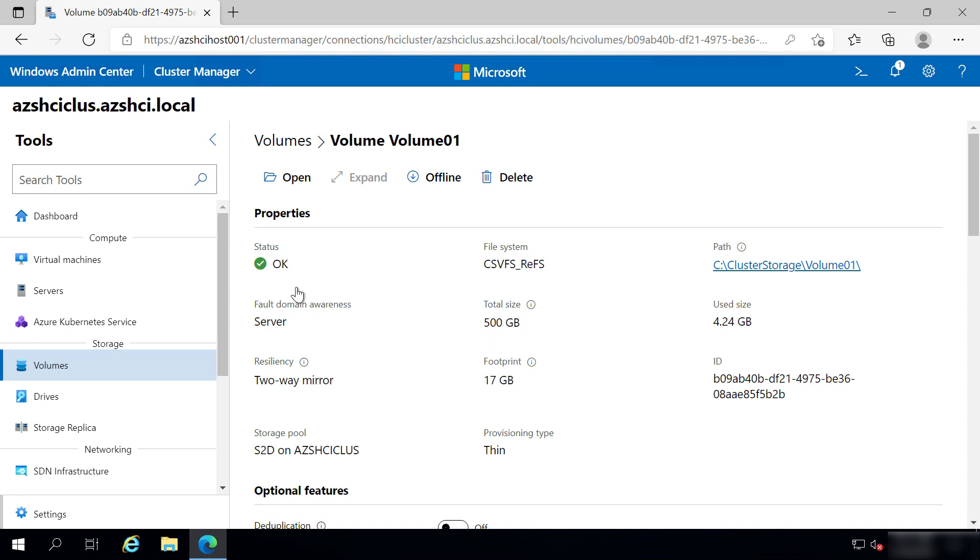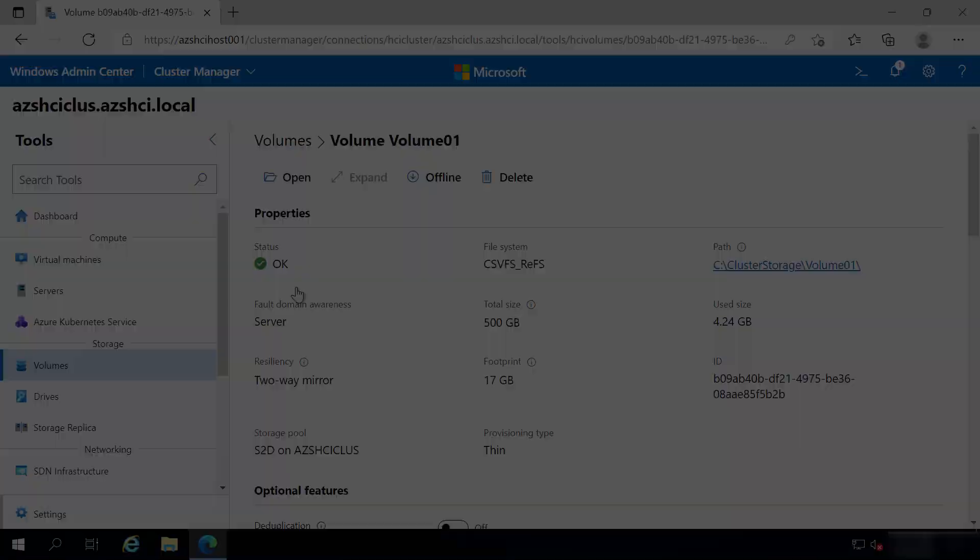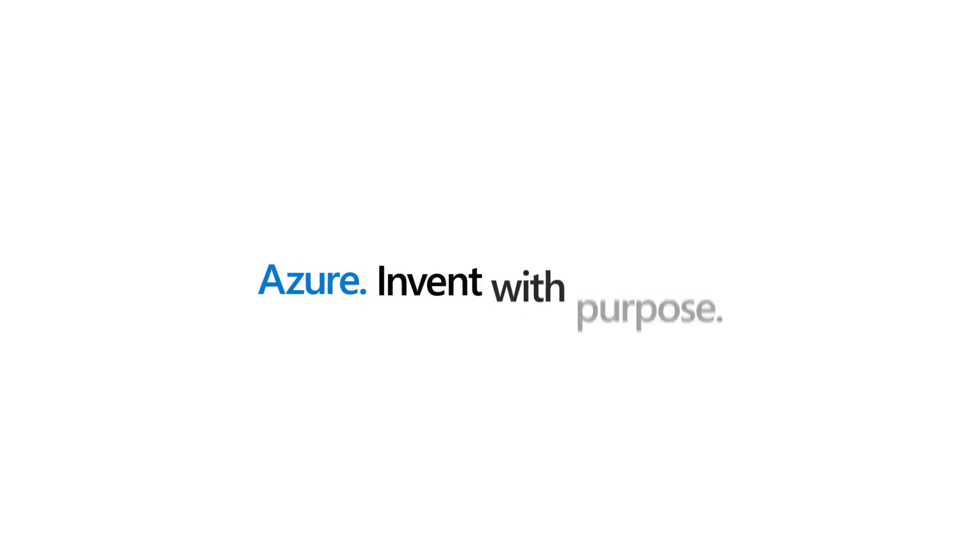Creating Azure Stack HCI Volumes with Thin Provisioning is a great way to only allocate the storage that you use. Be mindful that thin provisioned volumes can also allocate more storage than is available. Go and check it out.